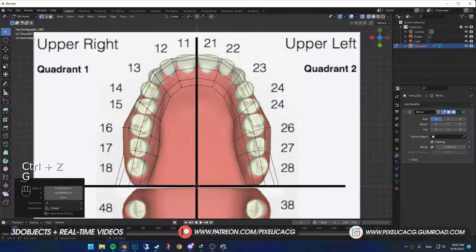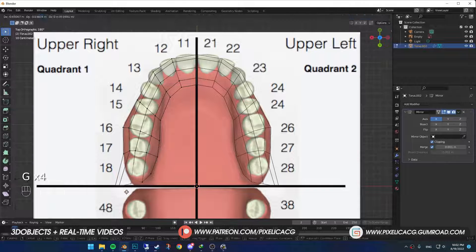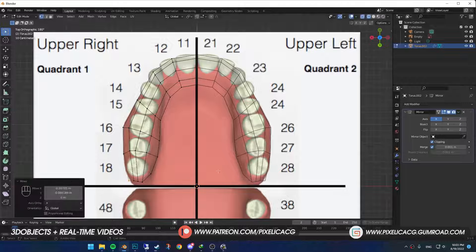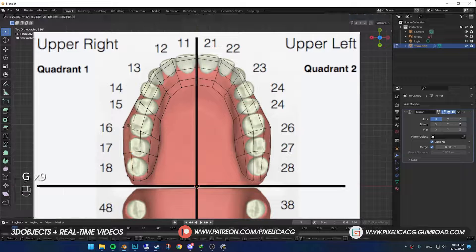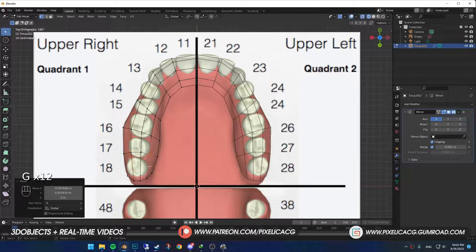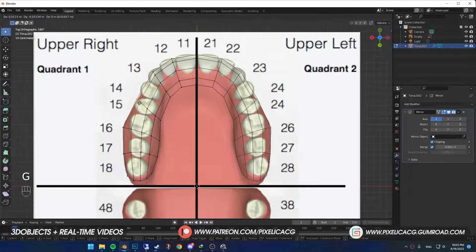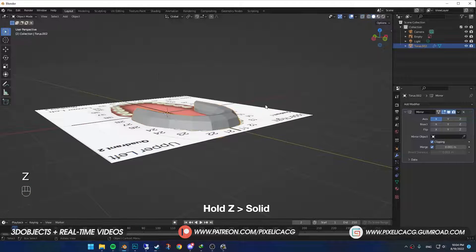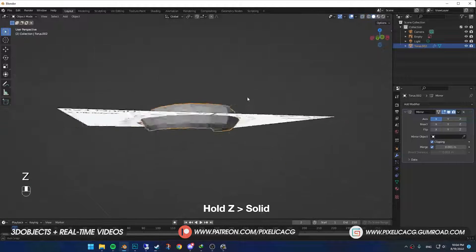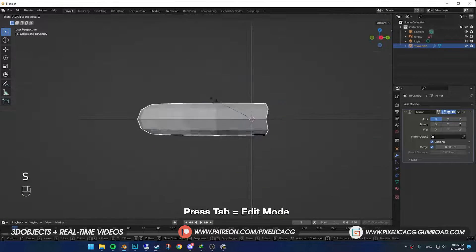If you just click on the vertices, it only selects the vertices on top. Once you're done, go back to Solid Mode. You should have something like this.